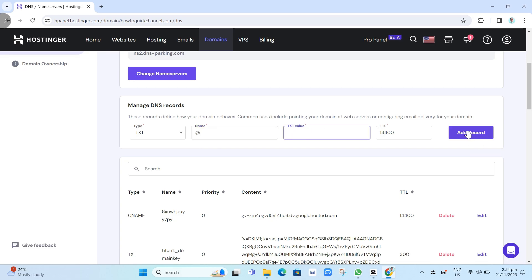So that's how you basically add a TXT record in Hostinger. Thank you for watching. Please like and subscribe to this channel, and don't forget to ring the bell icon to be notified of the next video.